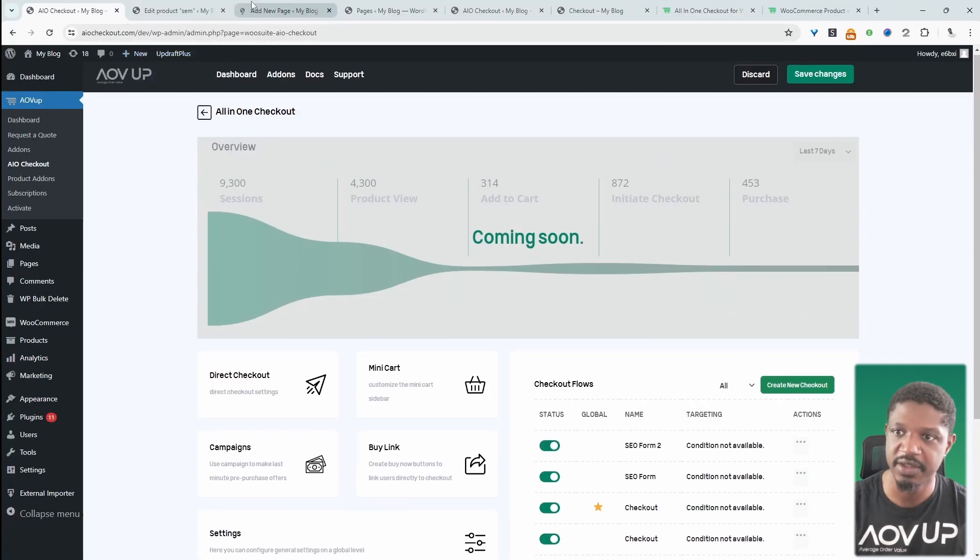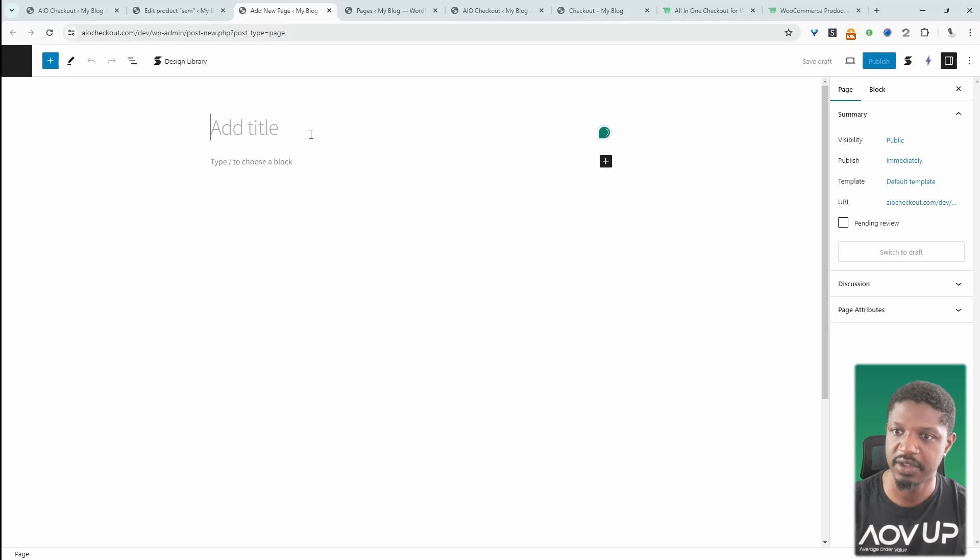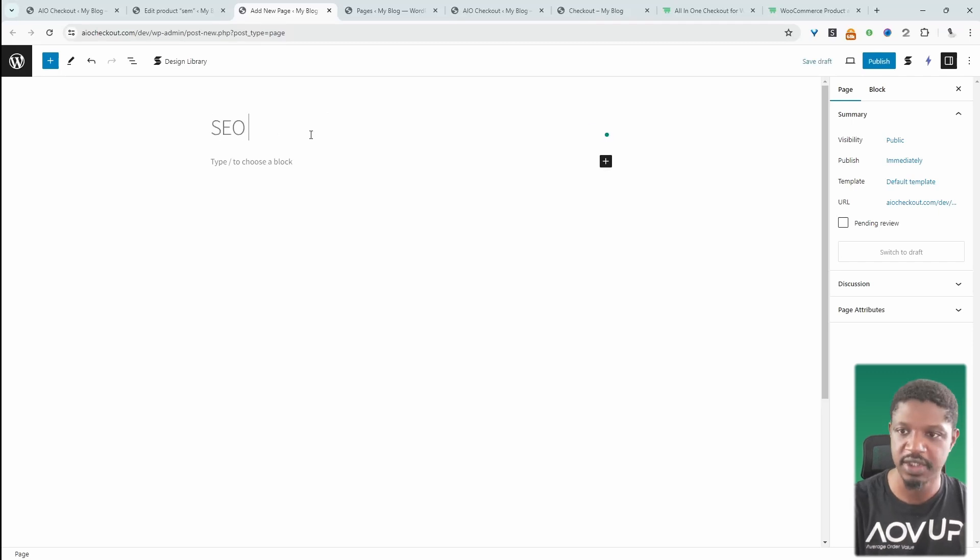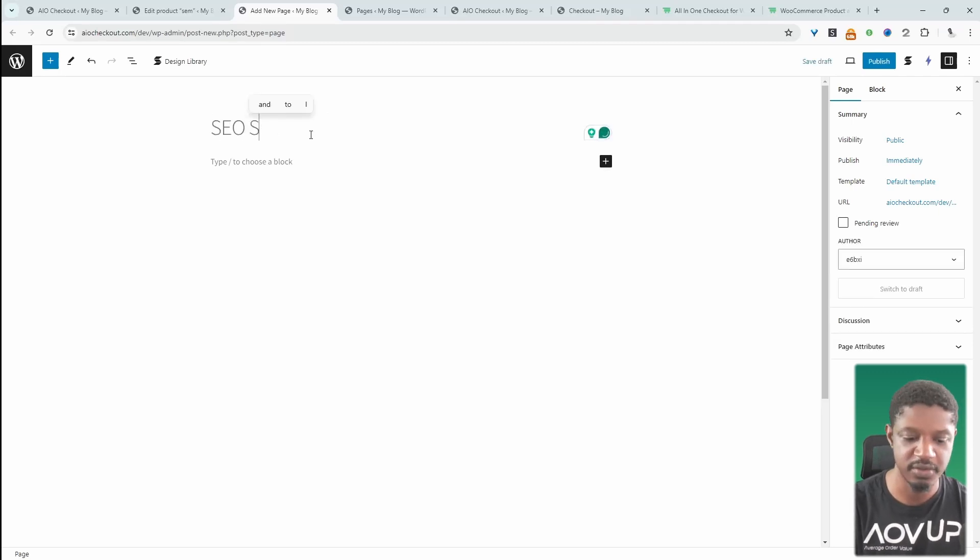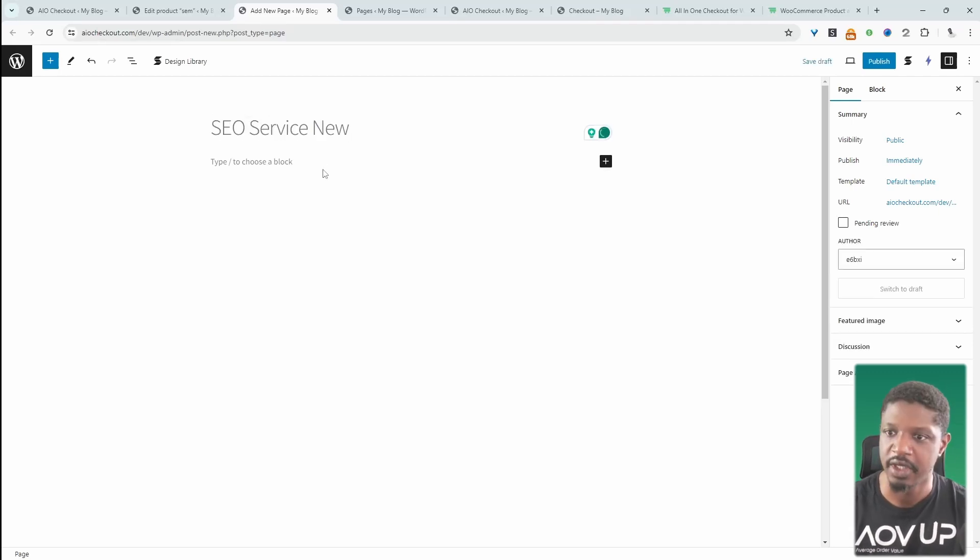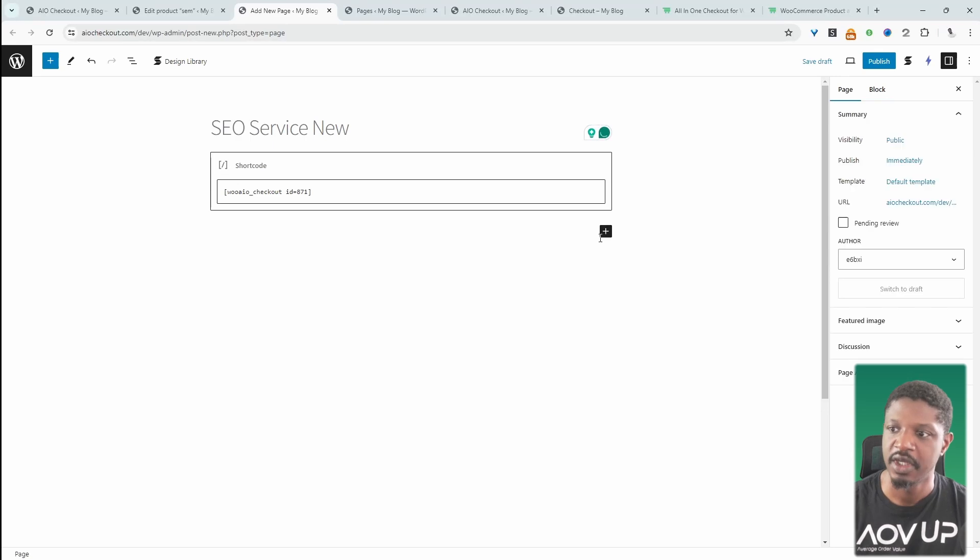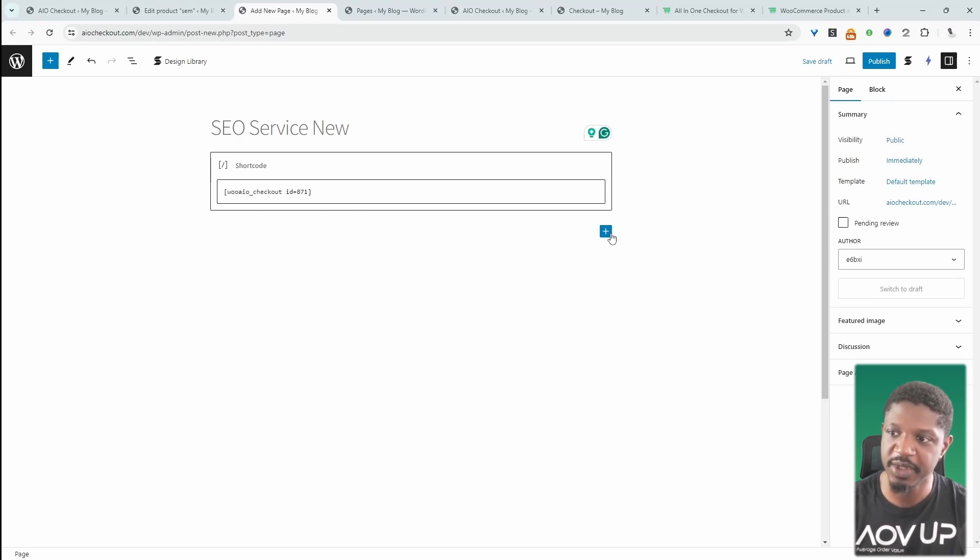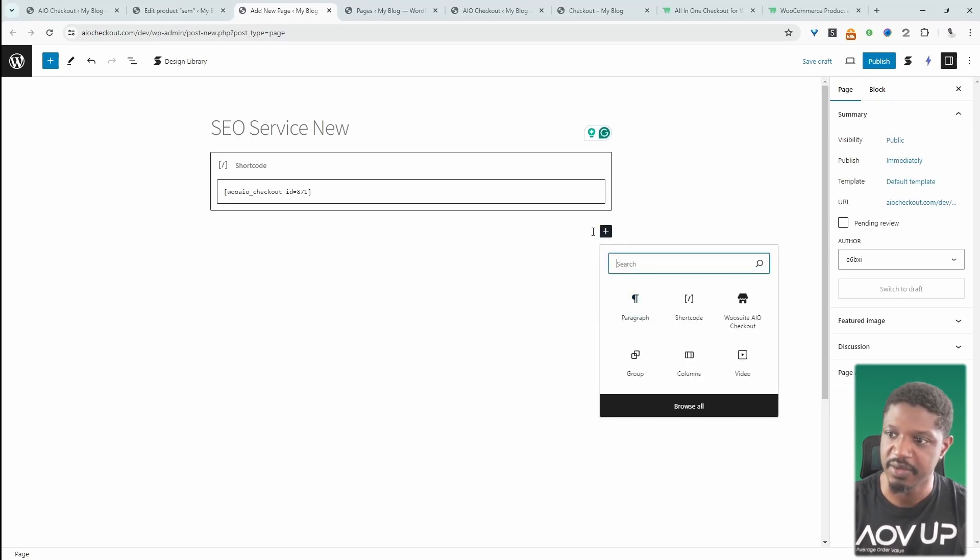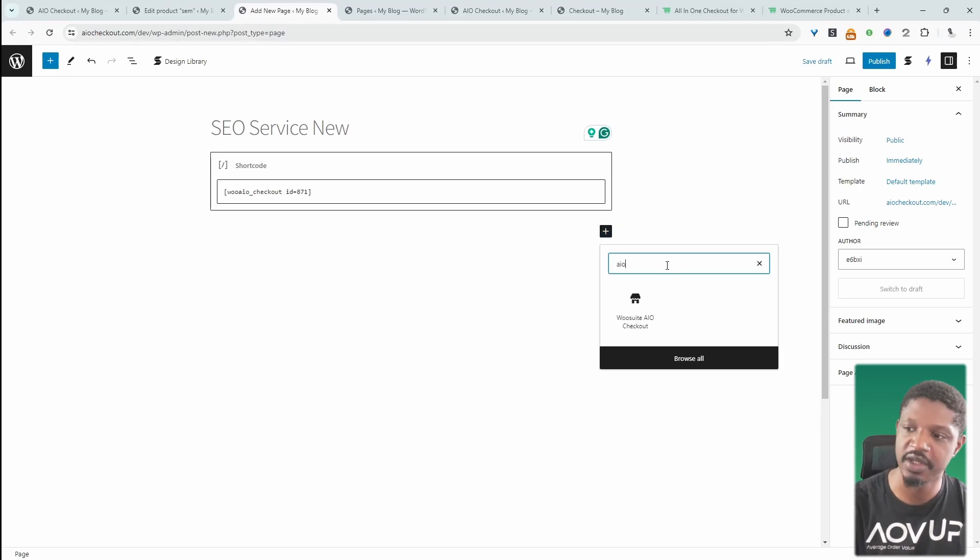Now let's add a new page. Just click Add and then Page. Let's give our page a name. So let's say SEO. And then we can just paste our shortcode here.